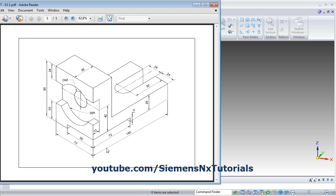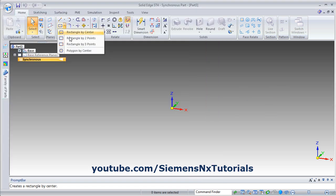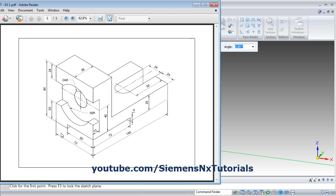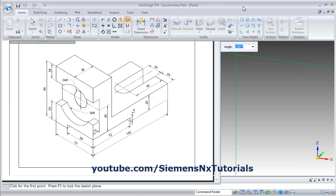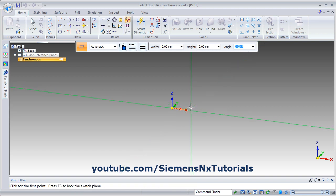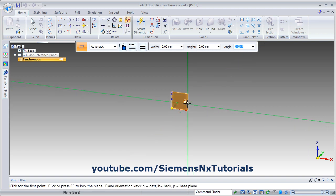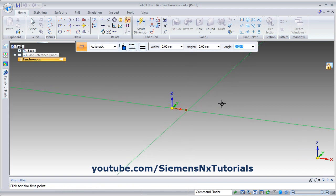First we will be creating a rectangle of 72 by 145. Click the arrow near the rectangle and select rectangle by two points. This rectangle is horizontal, so we will create it on the horizontal plane. Take your cursor to the XY plane and click on the lock.